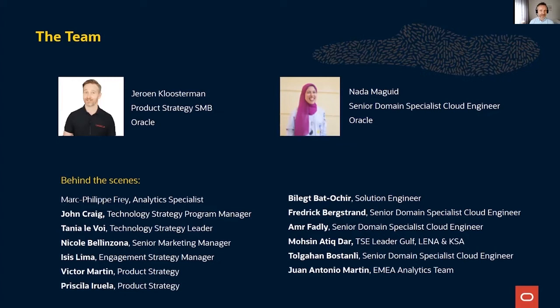I'm the guy here on the top left. My name is Jeroen Klosterman. I'm in the product strategy team of small and medium business here at Oracle. My co-presenter will present herself. Hi everyone, I'm Nada Magid. I'm a senior domain specialist specialized in analytics, connecting with you from Egypt.